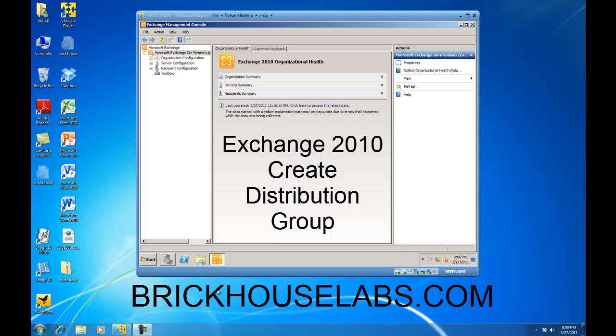Hello. In this demonstration, I am going to show you how to create an Exchange 2010 distribution group.